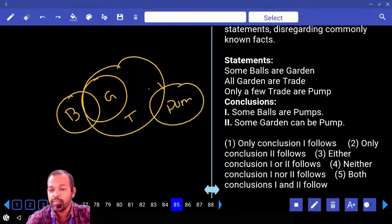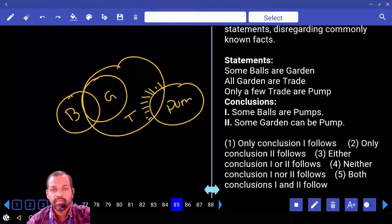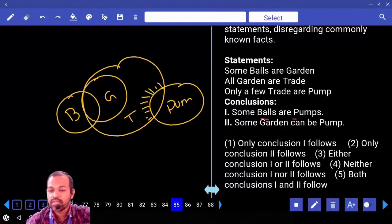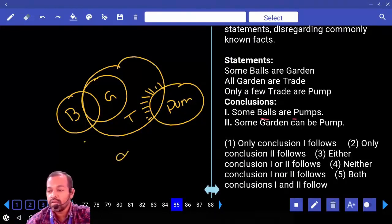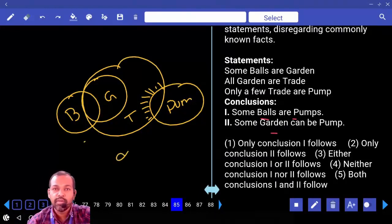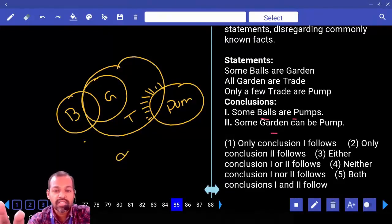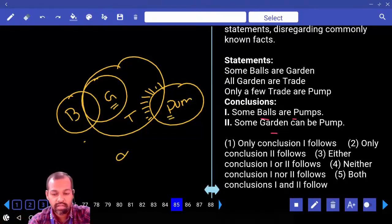Syllogism 4: Only a few trade are pump — the remaining part of trade will not come under pump. First conclusion: some balls are pumps — wrong. Second conclusion: some garden can be pumped — there is a chance that some garden can intersect with pump, so possibility is there — right.